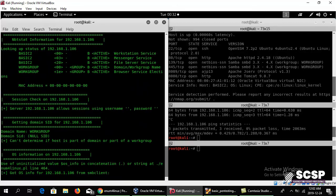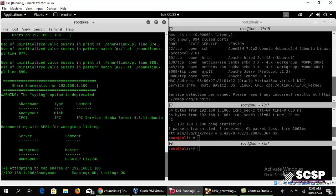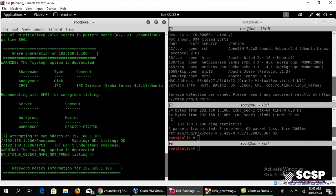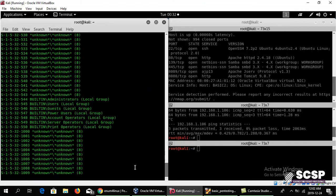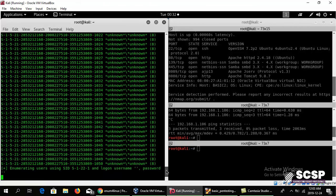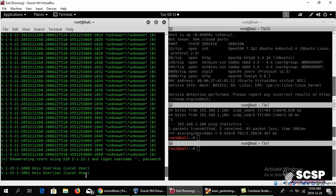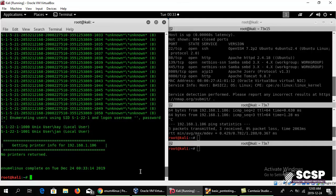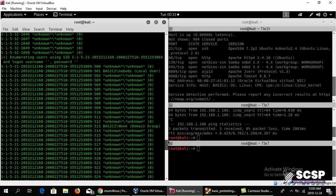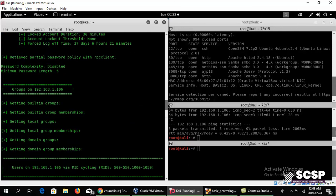And here it has started enumerating. This is taking a little while. Oh, it looks like we have found two users: K and Jan. Enumeration has completed, and we have found two users, K and Jan.